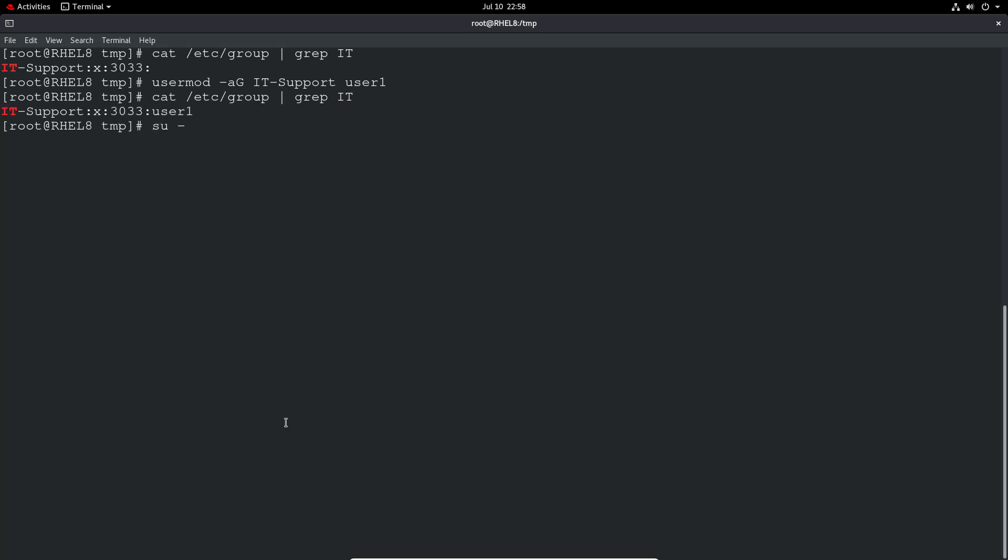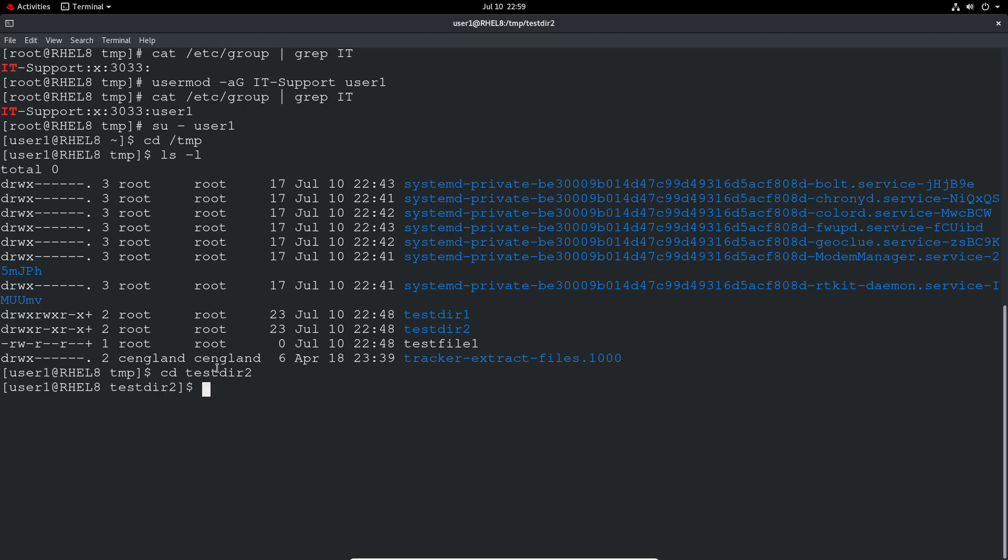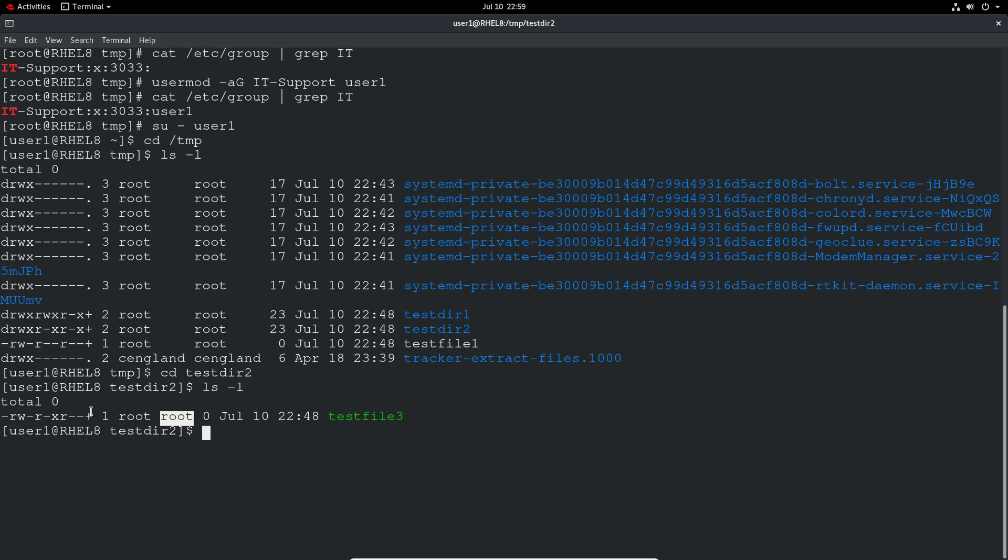So now we can do a SU to user one. So they should be able to go to temp. Let's just do an LS. And we have those ones with pluses against them. I've got the facl stuff set on them. Let's go in. I think it's test dir 2. I can go in there. So it's owned by root and it's owned by the root group too. So I don't have, technically, without the ACL, I don't actually have any access. So it's just read only.